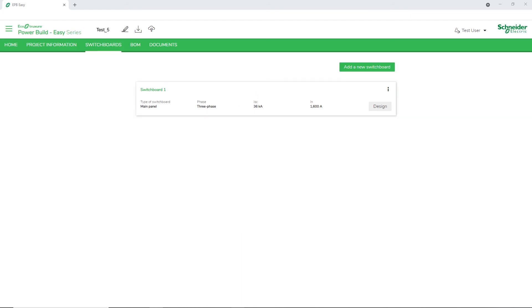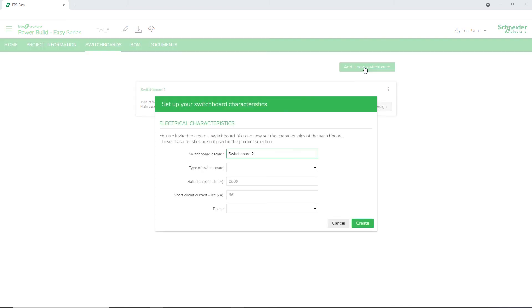To add more switchboards, click Add a new switchboard. Similarly, you can add multiple switchboards to your project.